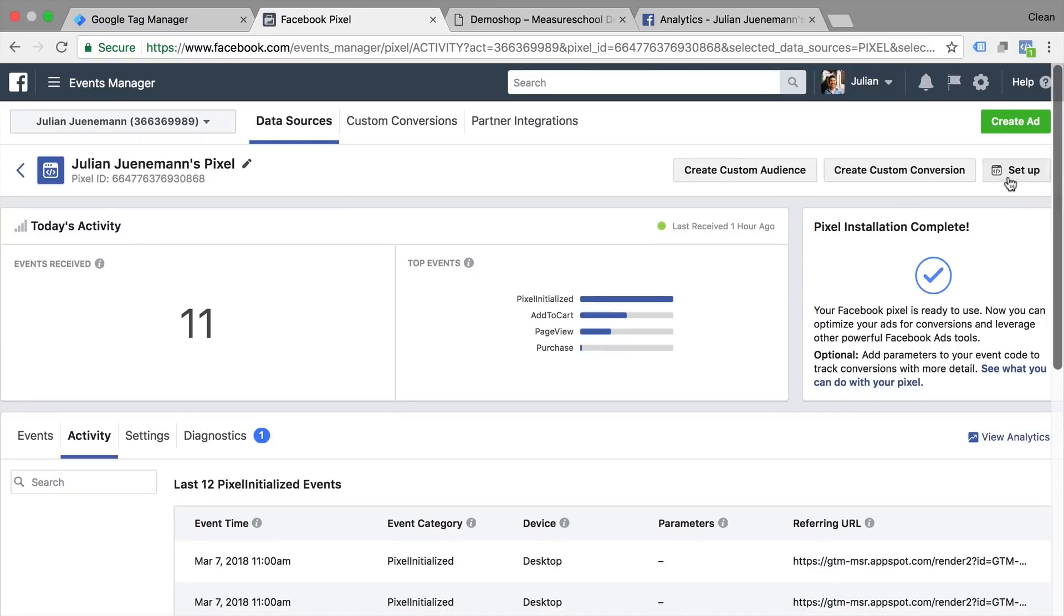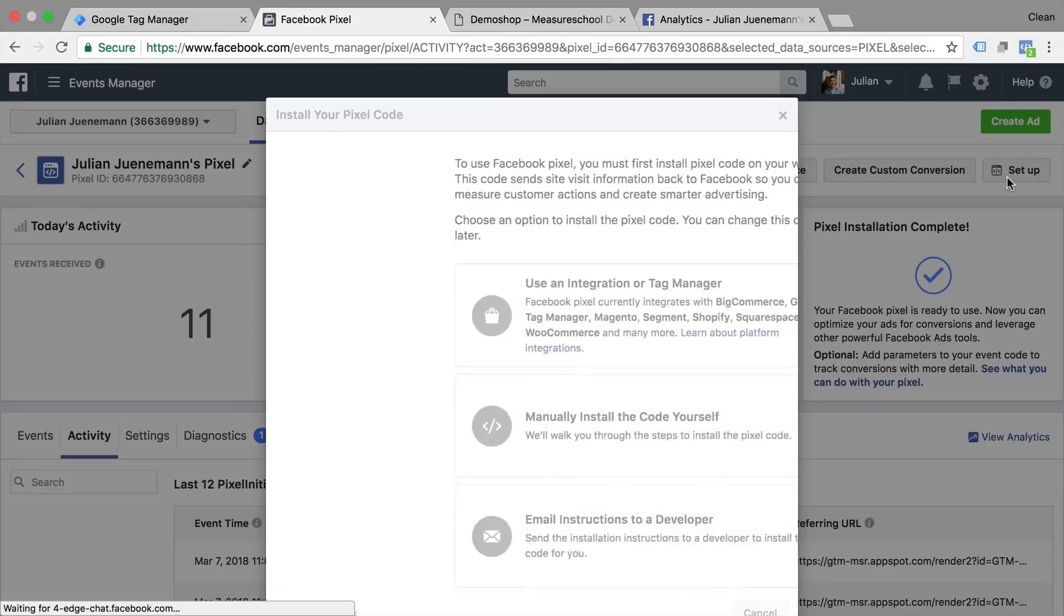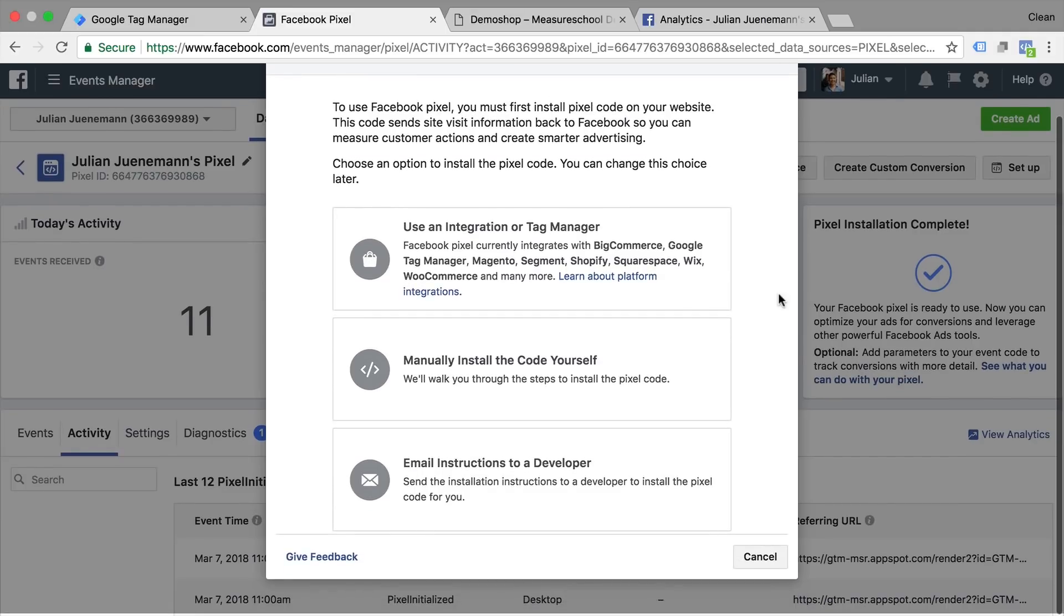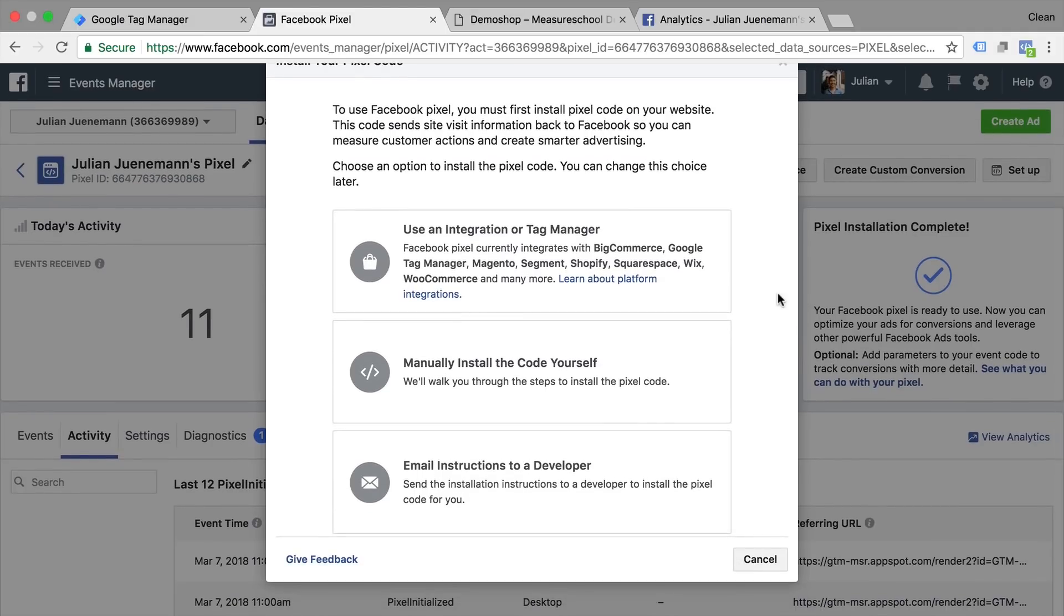Now in order to set everything up you need to click the setup button here and it will give you options to install this via an integration or tag manager to manually install or send this to your developer.